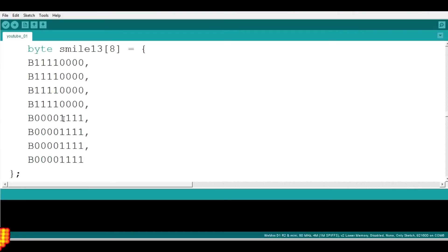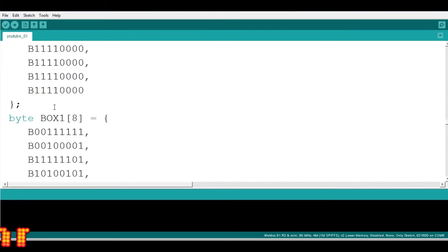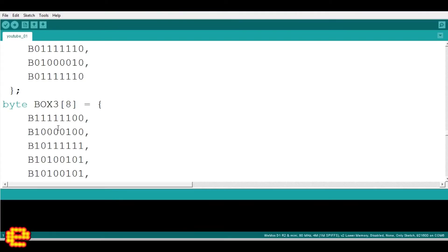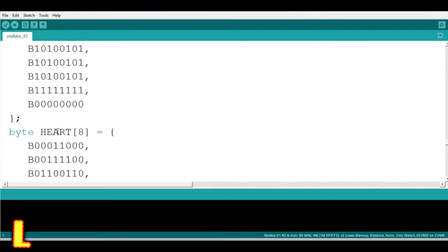You have already seen that the boxes are rotating. These are the array of bytes of different images of boxes. This is the array of bytes of heart-shaped images.